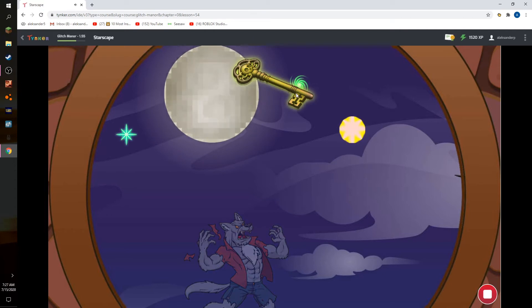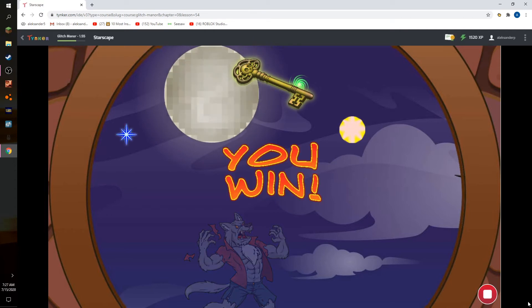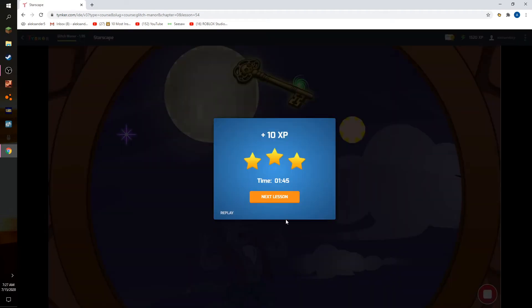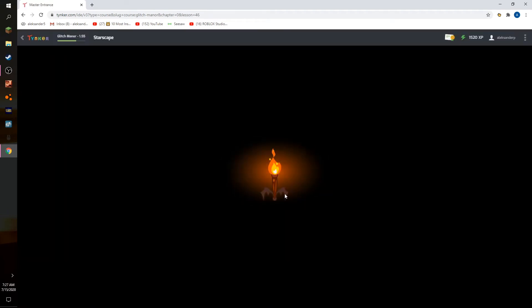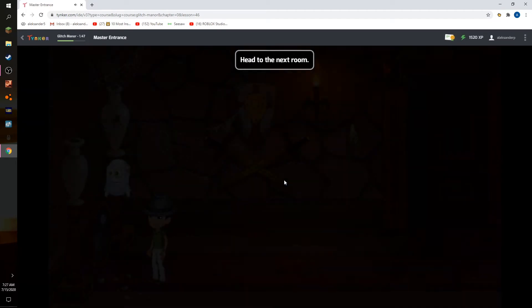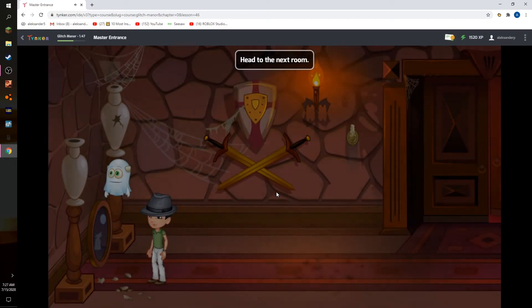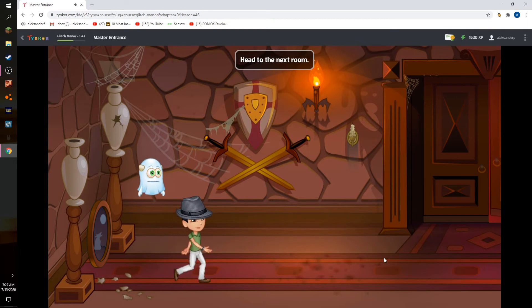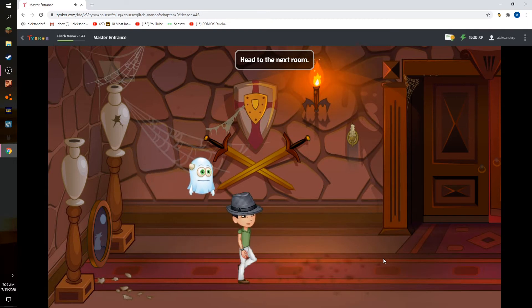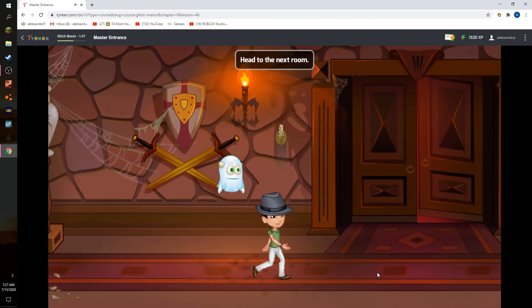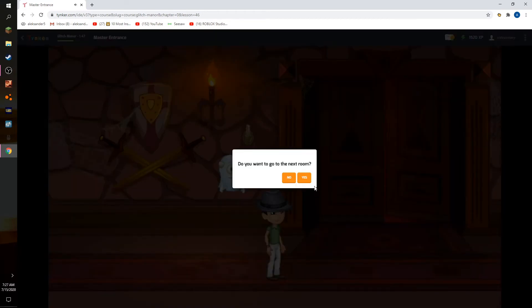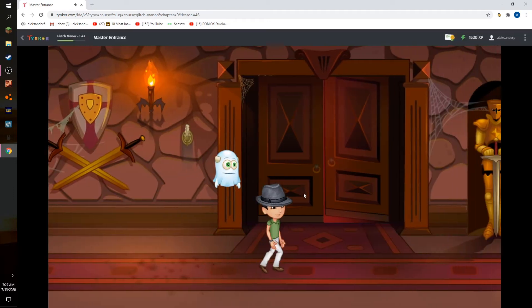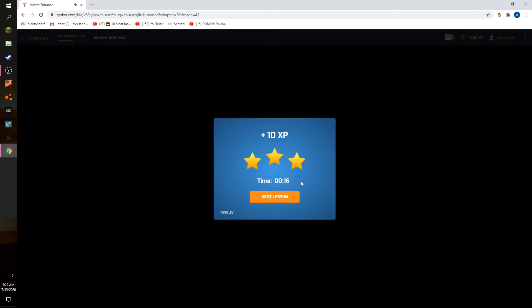OK, I win. I win. Head to the next room. Head to the next room. Next room, it's just called the next room.